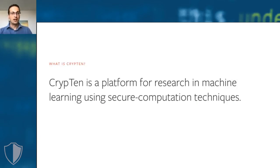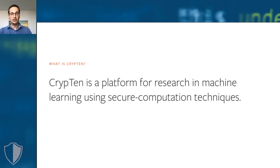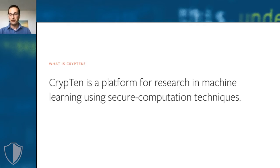So what is CrypTen? CrypTen is a platform for research in machine learning using secure computation techniques. It aims to enable machine learning researchers who are not cryptography experts to experiment with machine learning models using secure computing techniques and to get a realistic view of what is possible, what is difficult, how efficient these techniques are, etc.